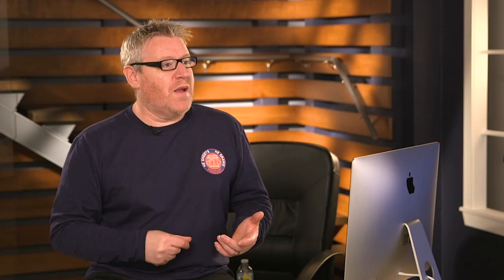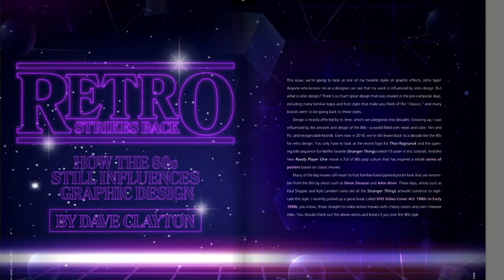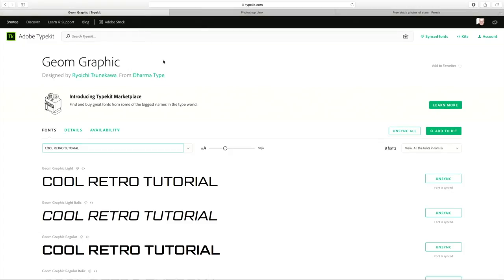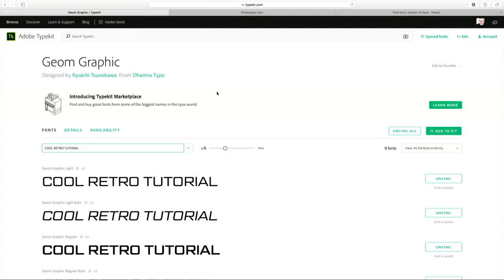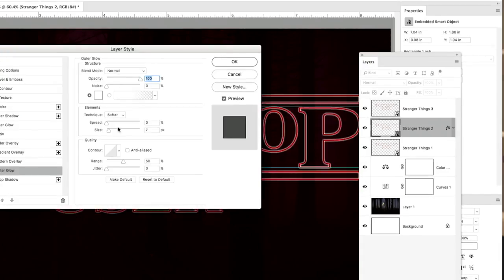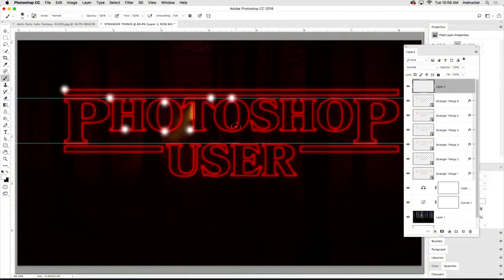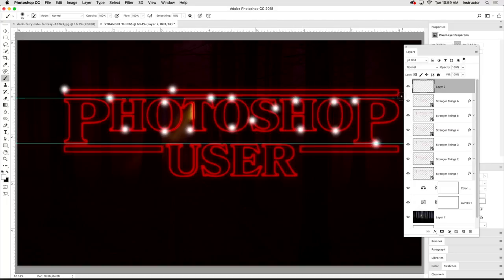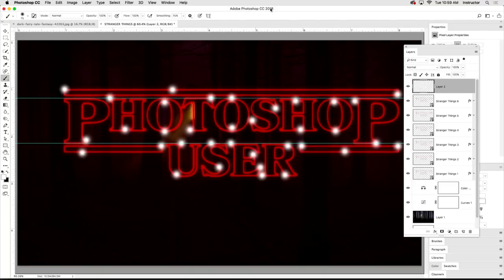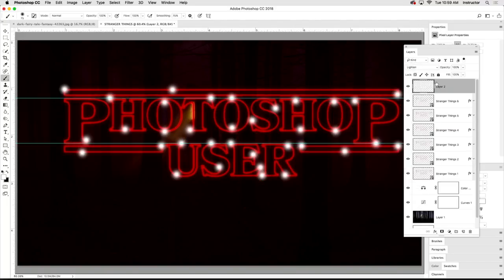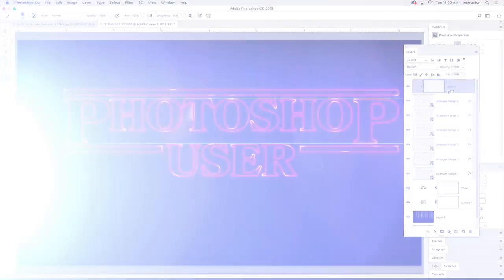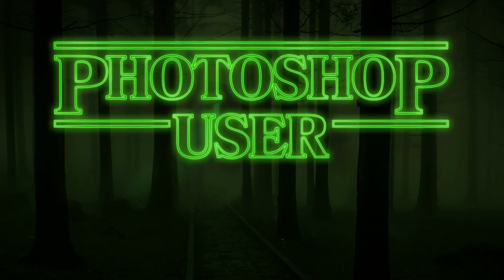What this class should give people is an understanding of typography and fonts. What we're doing is taking some type and adding effects to it, understanding how type is used and how type can look, and what you can add to type so they can start being creative with that.